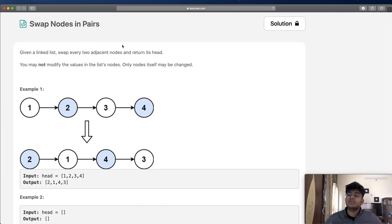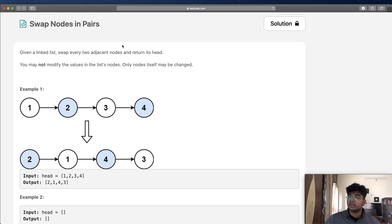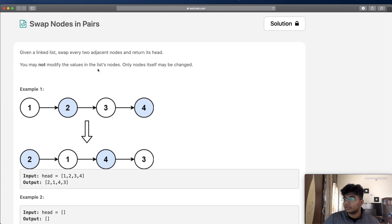In this question we're going to be given a linked list, and what we want to do is swap every two adjacent nodes and return its head. One important thing to keep track of is that you cannot modify the value in the list node — only the nodes themselves may be changed.